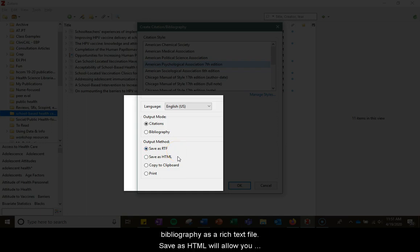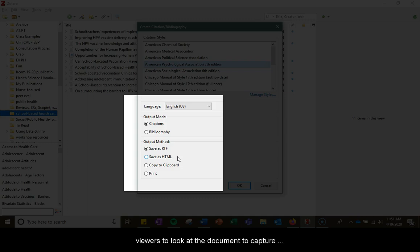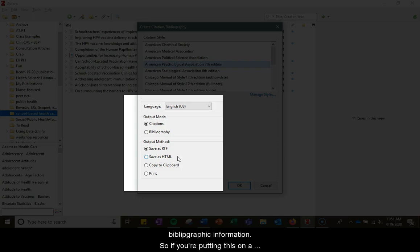Save as HTML will allow you to save the bibliography as an HTML file for viewing in a web browser. This format will also embed metadata, allowing other Zotero users to look at the document to capture bibliographic information, so if you're putting this on a website, that might be a good option.